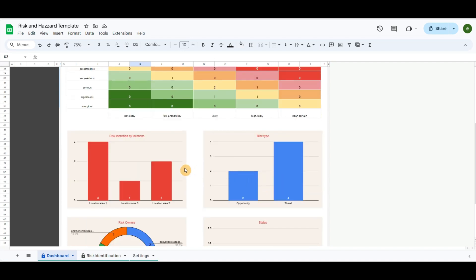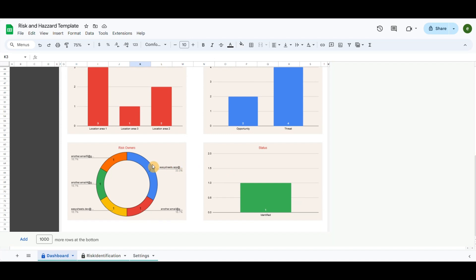Below there are also column charts to identify risk by location and type. In the end, I have included a donut chart to identify the owners of the risks and also a column chart of the task statuses.